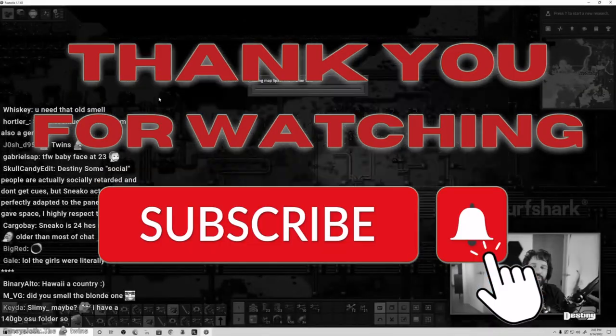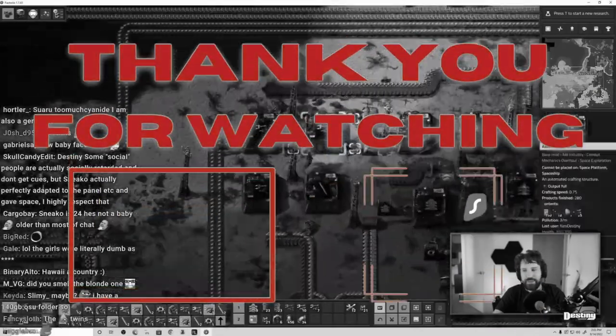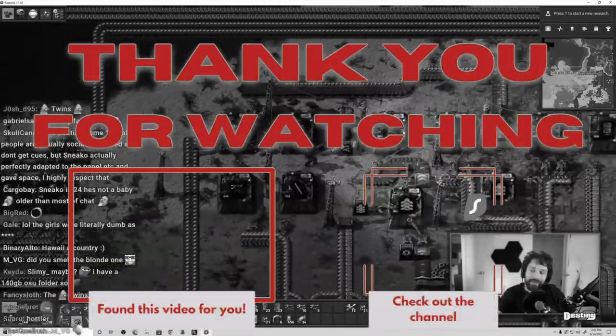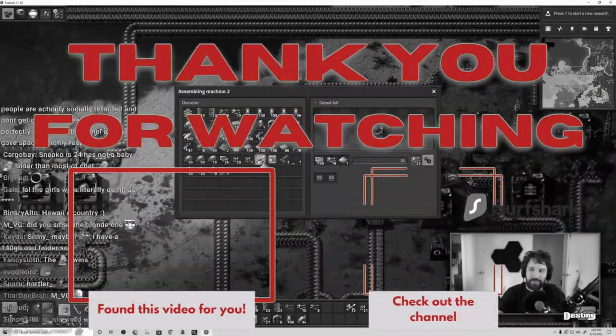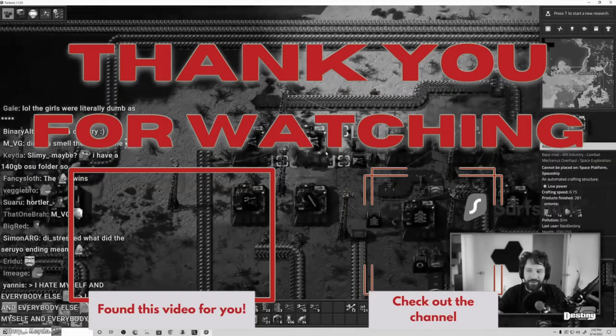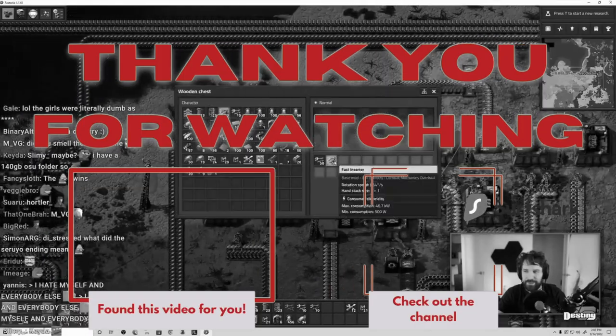Alright, bye! Remember to hit that like and subscribe, and don't forget the notification bell so that my videos show up right in your feed.